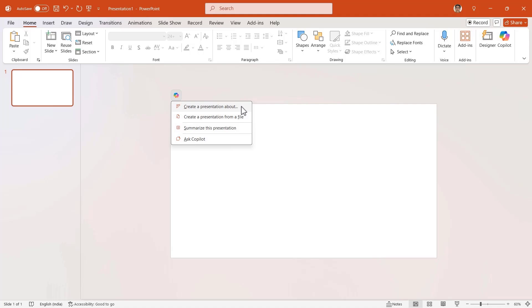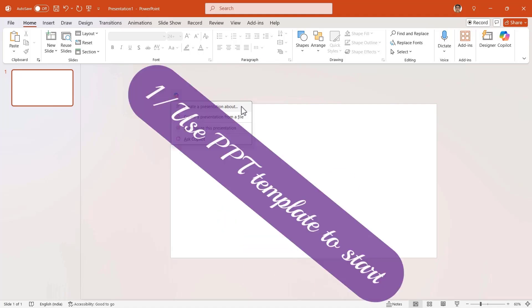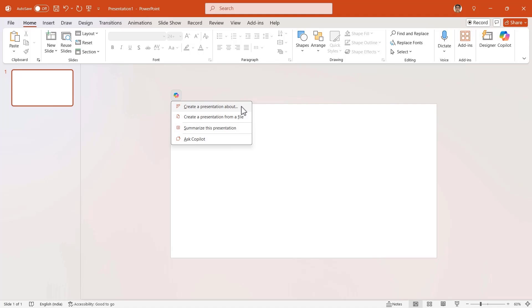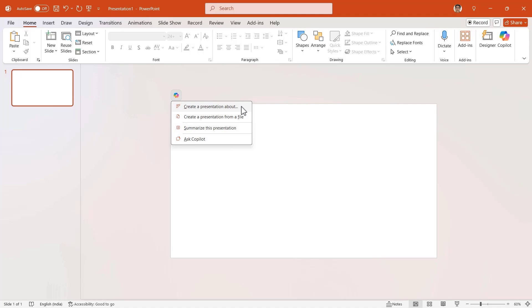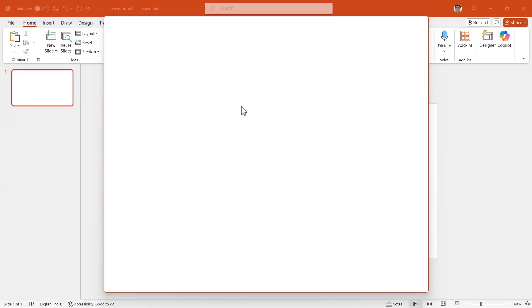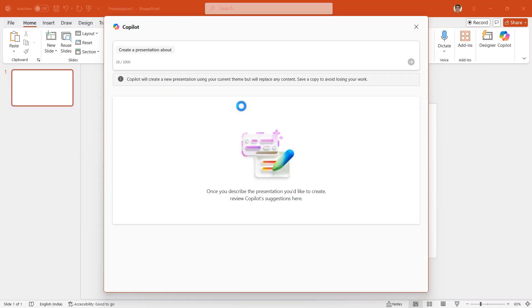Before trying this, let me tell you two things. One, you can start with one of the templates that PowerPoint provides before the prompt, or you can start on a blank slide, which is what I want. So let me click on the first option, and this Copilot dialog box pops up. So let me go ahead and paste my lengthy text prompt here in this box.